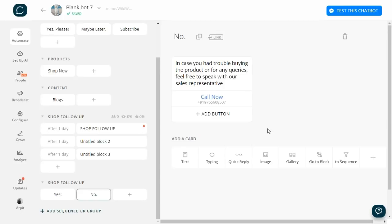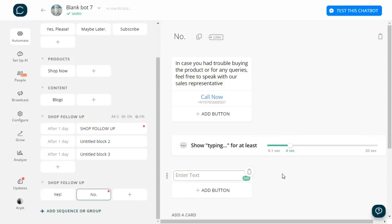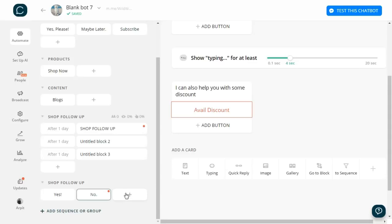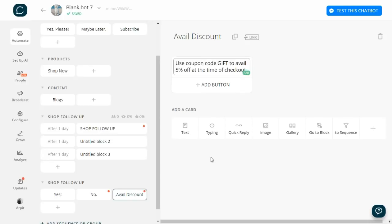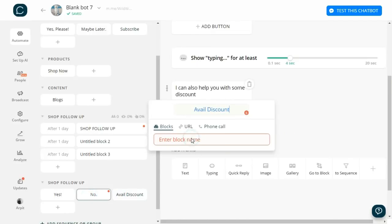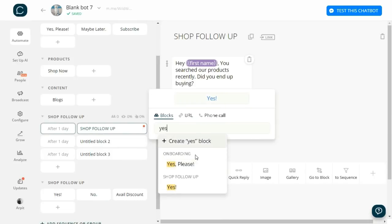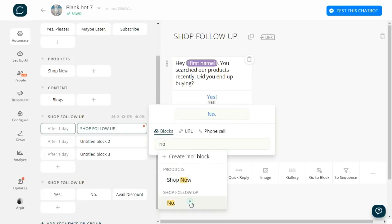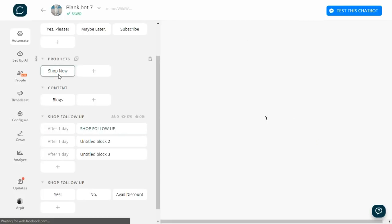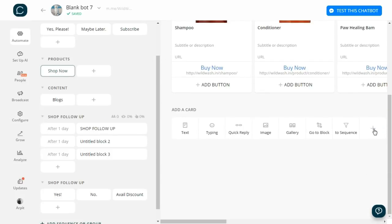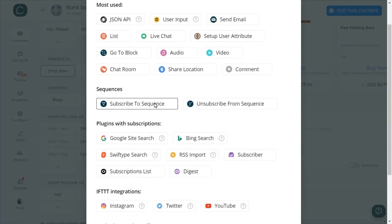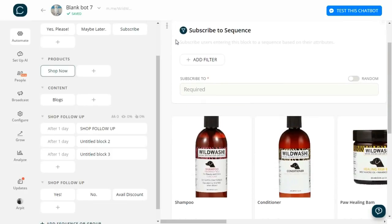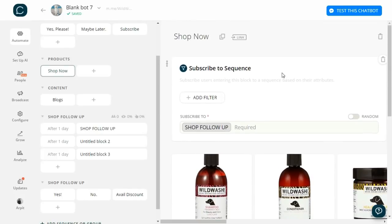Now we'll create a block for 'Avail Discounts' saying 'Use coupon code GIFT to avail 5% off at the time of checkout.' Let's connect them. Now I want to apply this sequence to people who visited the Shop Now block. Let's get into Shop Now and add a plugin here: Add to Sequence. Drag the sequence at the top and from 'Subscribe to' I will choose 'Shop Follow-up.' This is how you set up a sequence.